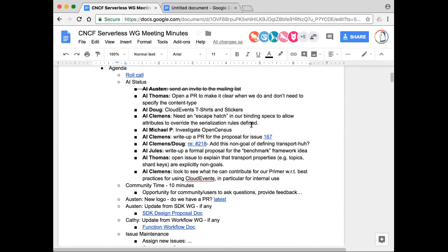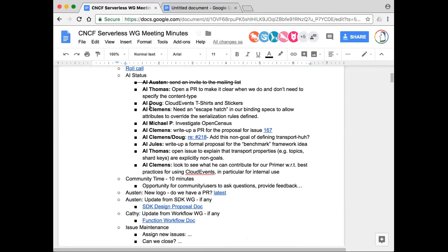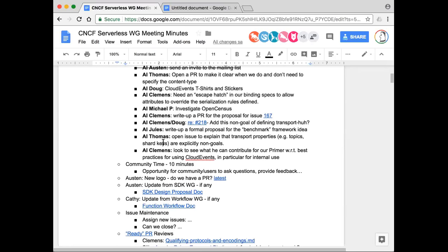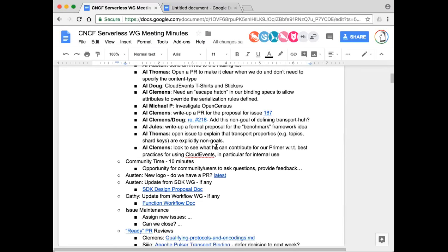Looking through the AIs. I don't think there's anything worth bringing up relative to the AIs, other than if you have one, please get to it when you get a chance.